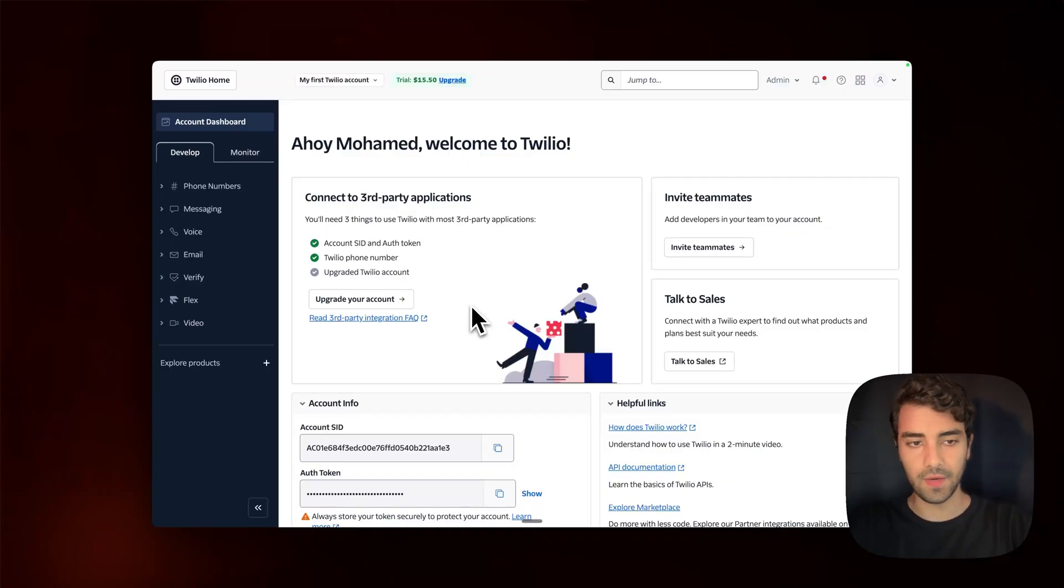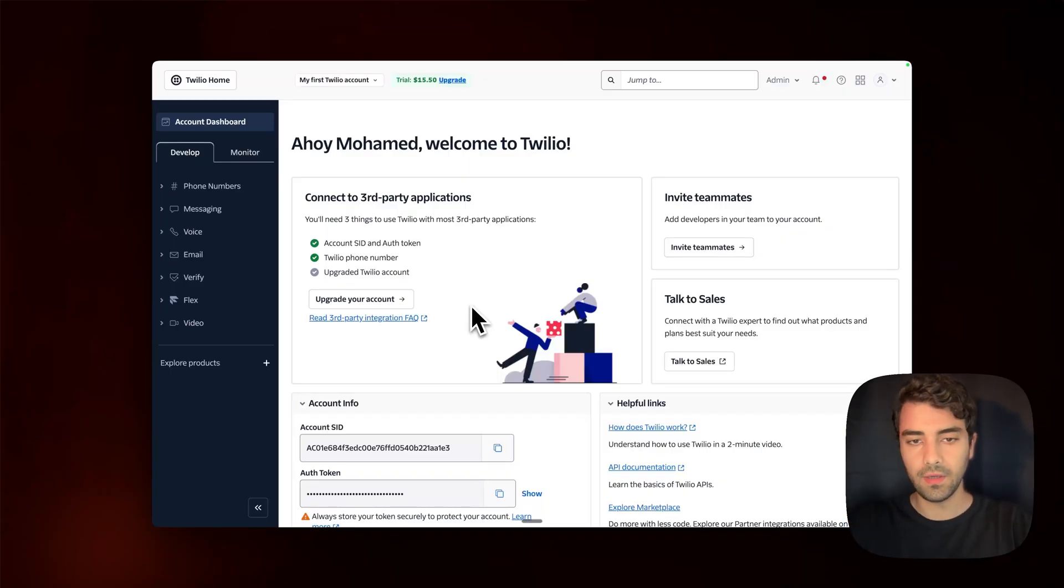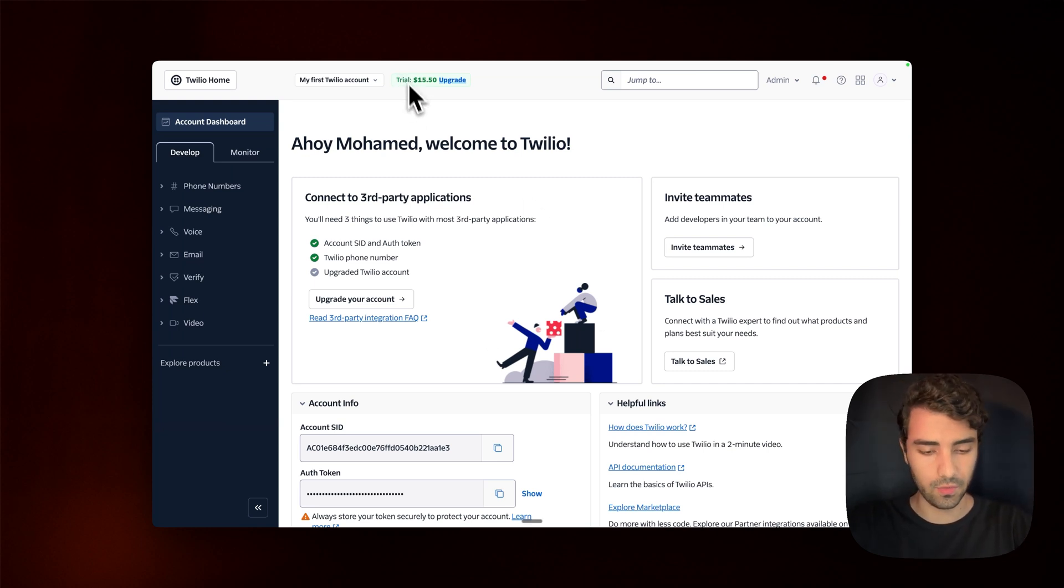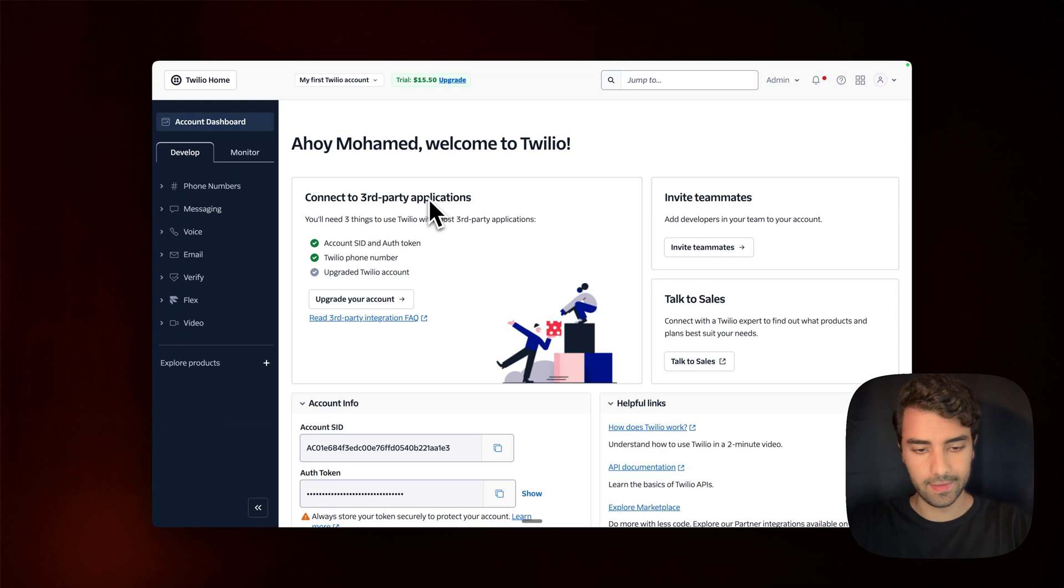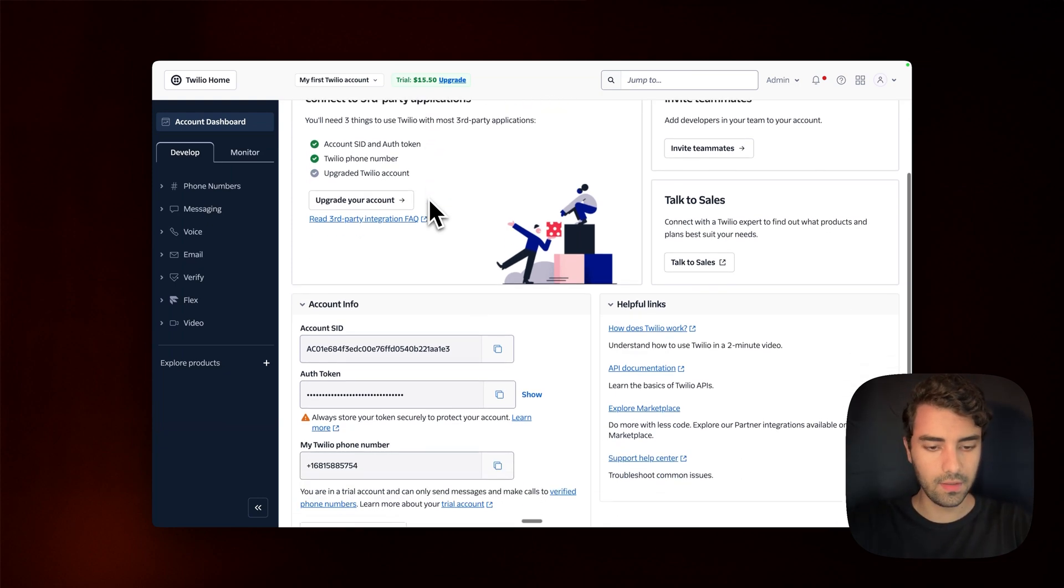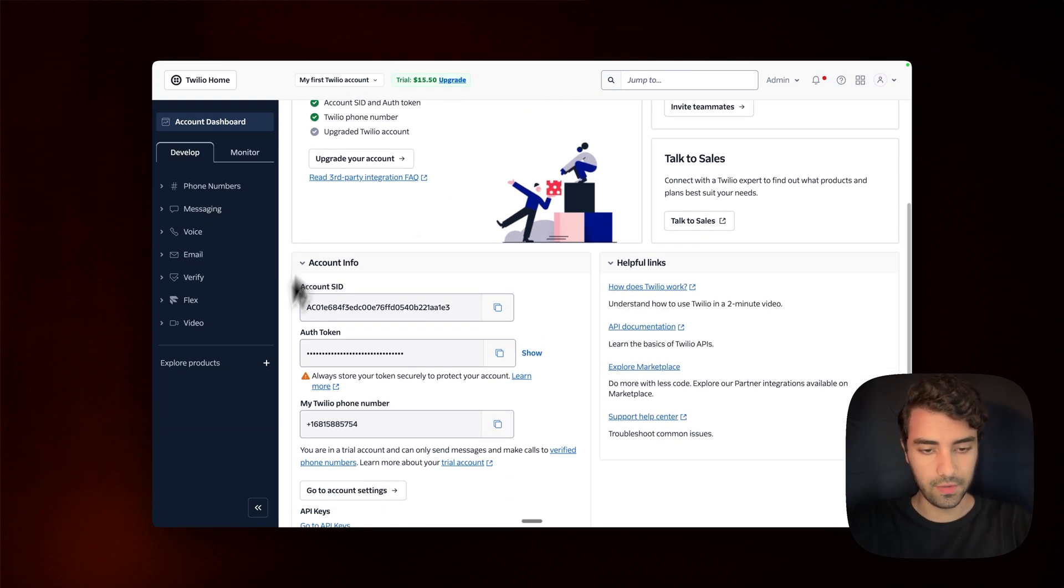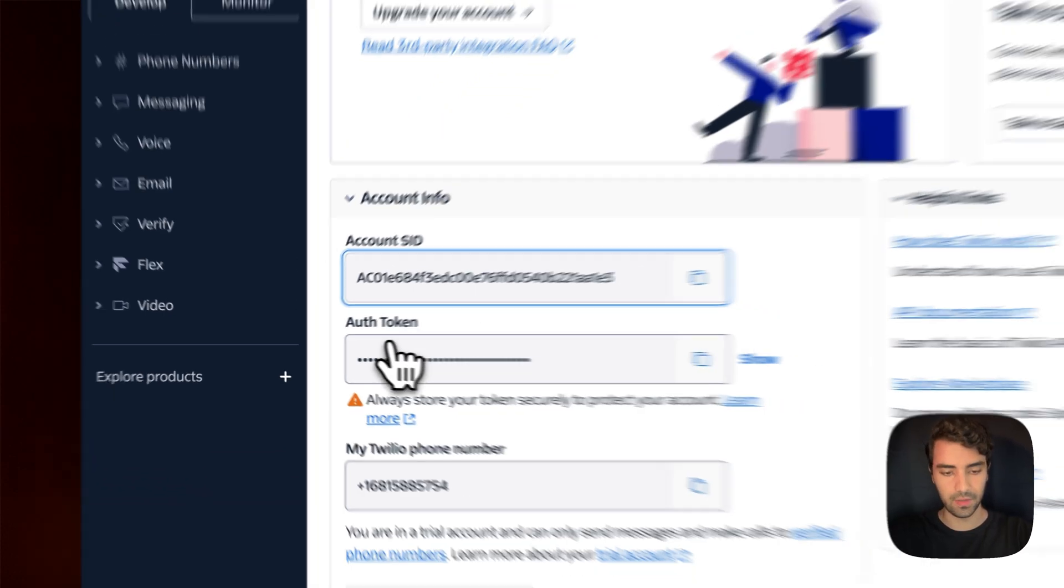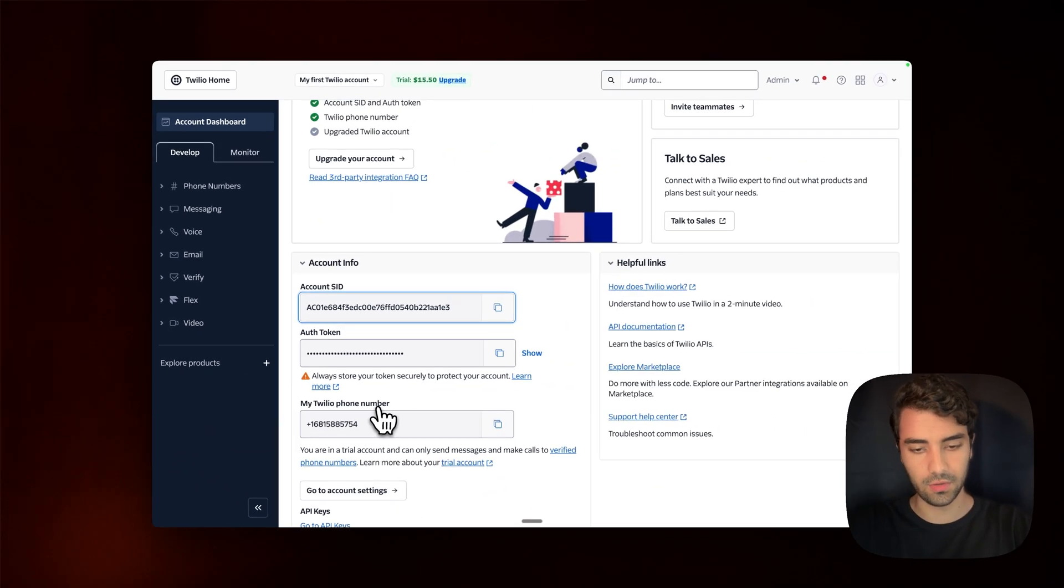All right, so if you haven't done so, please make a Twilio account. I'm going to have a trial account. Just created a new one, just now. And what we will need is pretty much very few things. So all the information that we need is actually the account SID, auth token, and my Twilio phone number.